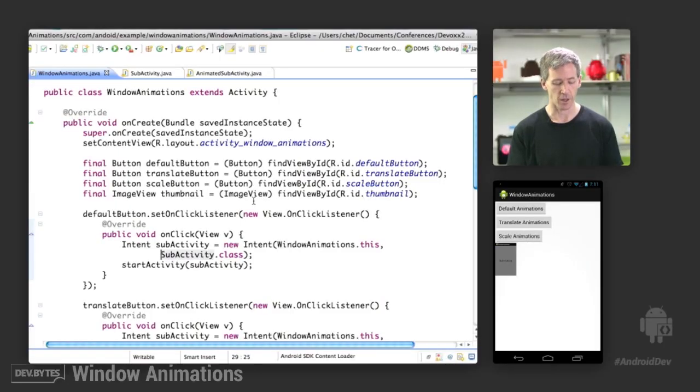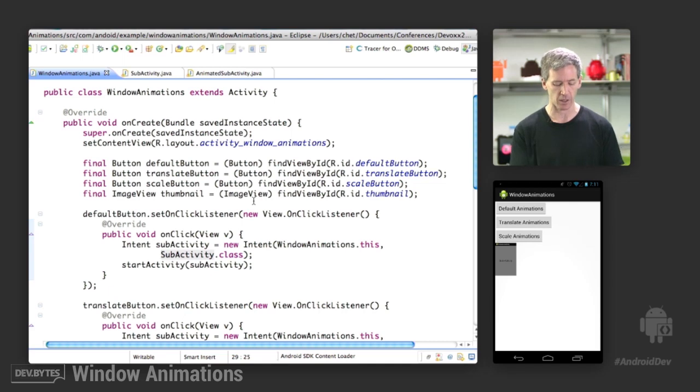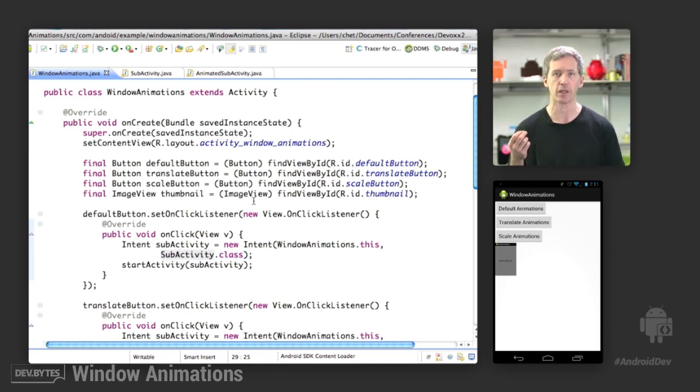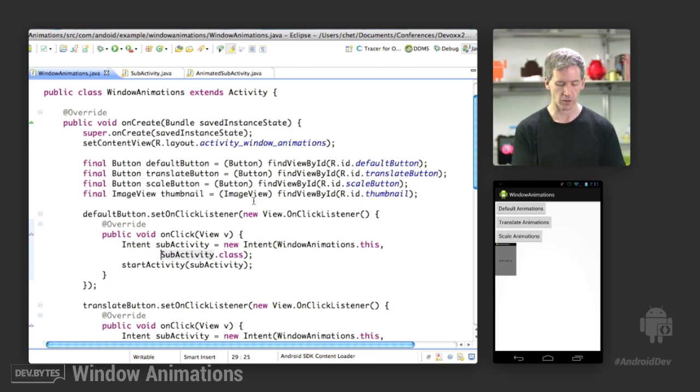Let's take a look at a demo. I call this demo Window Animations. You'll see a few buttons and a little bitmap down at the bottom. Each of the buttons enables a different type of window transition as it goes between the main activity and the sub-activity.